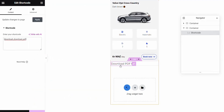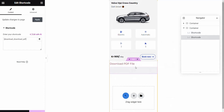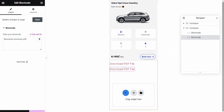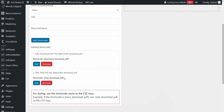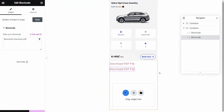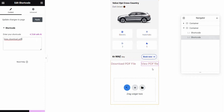Then we put it in, and you see that it shows the Download PDF file. Then we can duplicate it. We go back again to the dashboard and copy the shortcode name for View. Come back again, and after that we put it in here. Here you see Download PDF file and View PDF file.